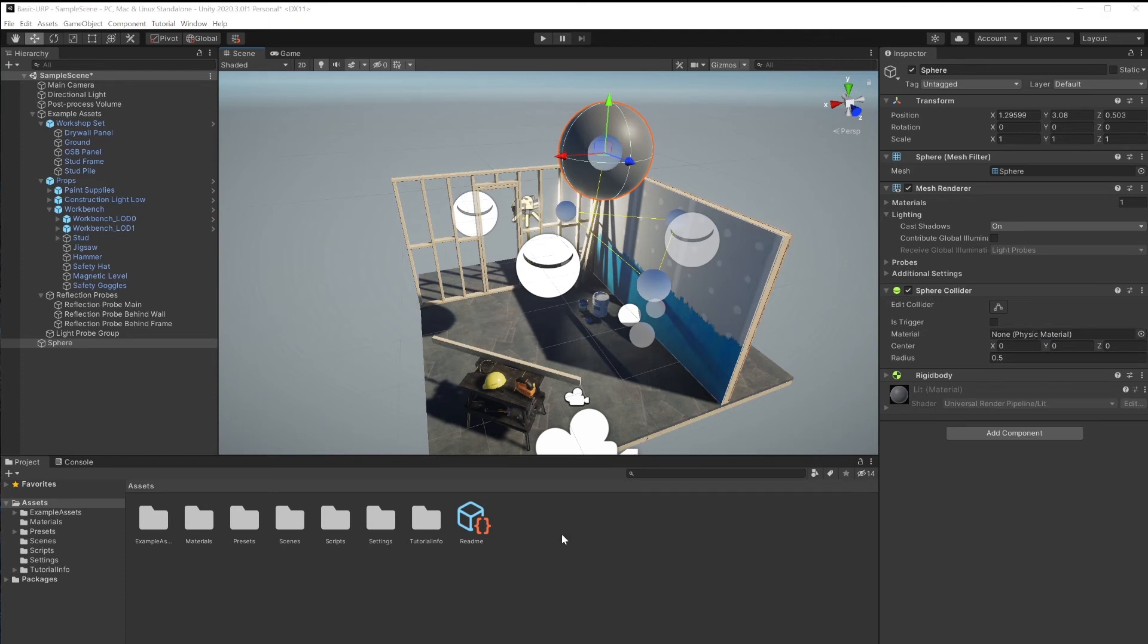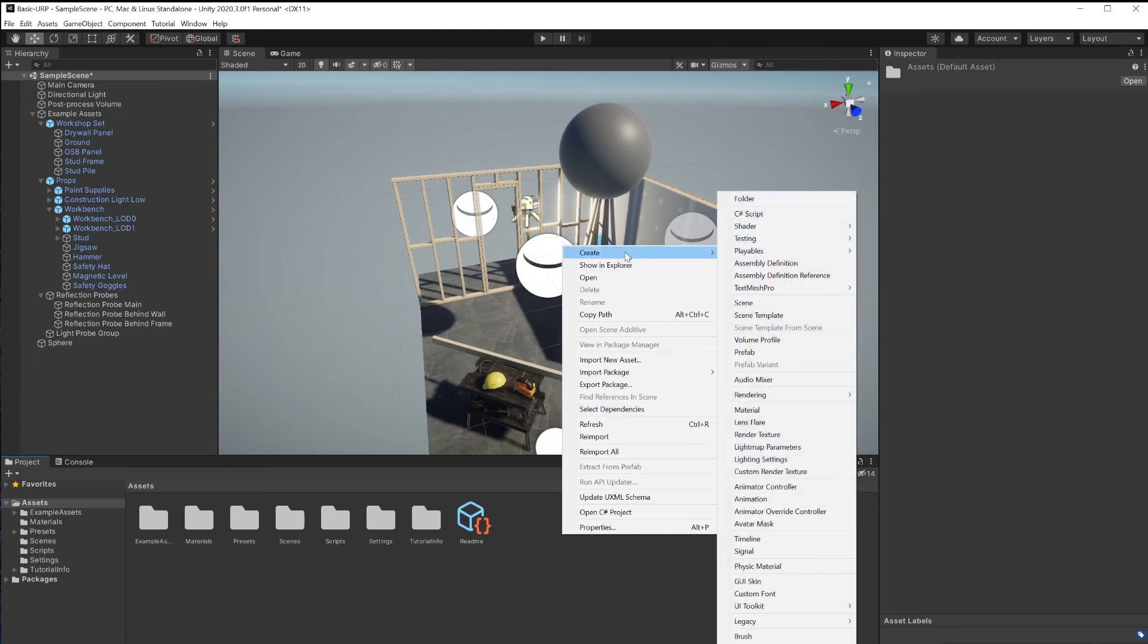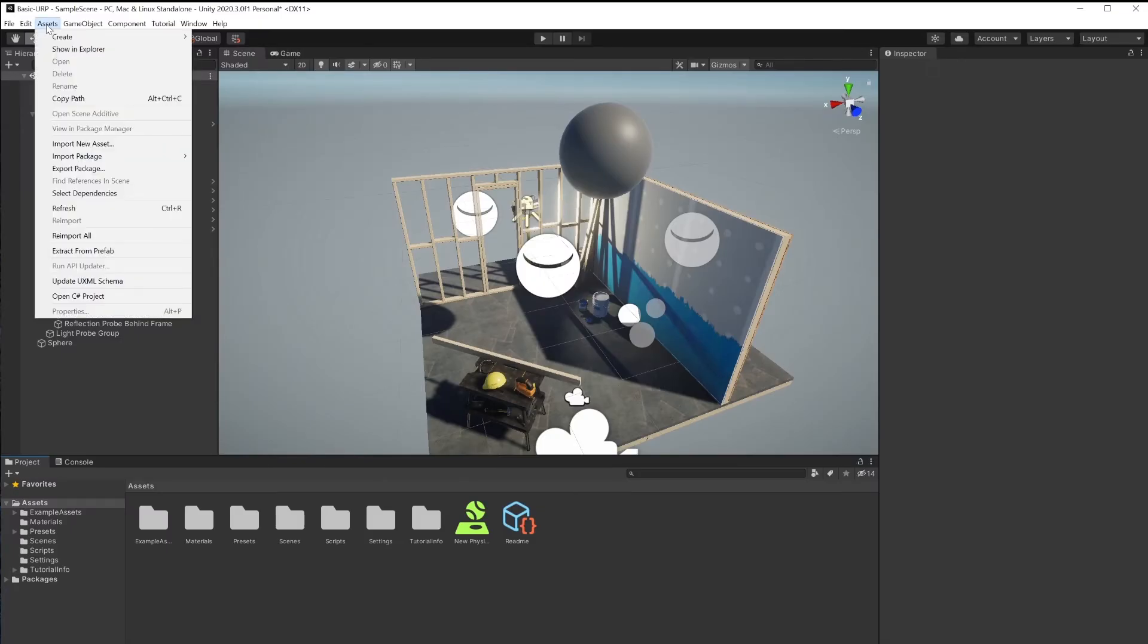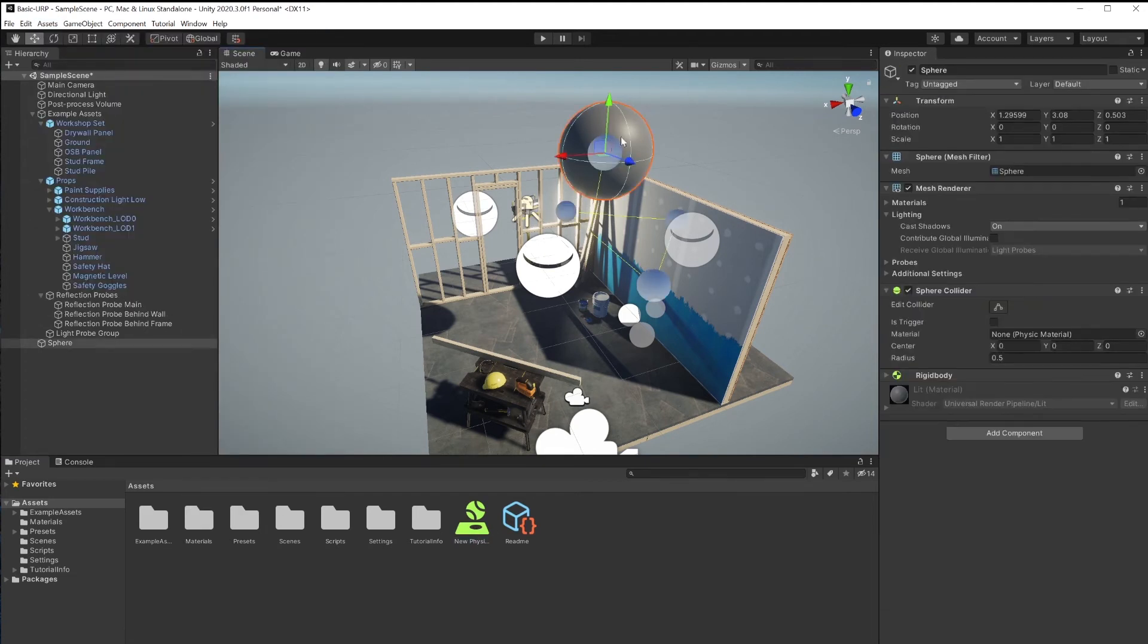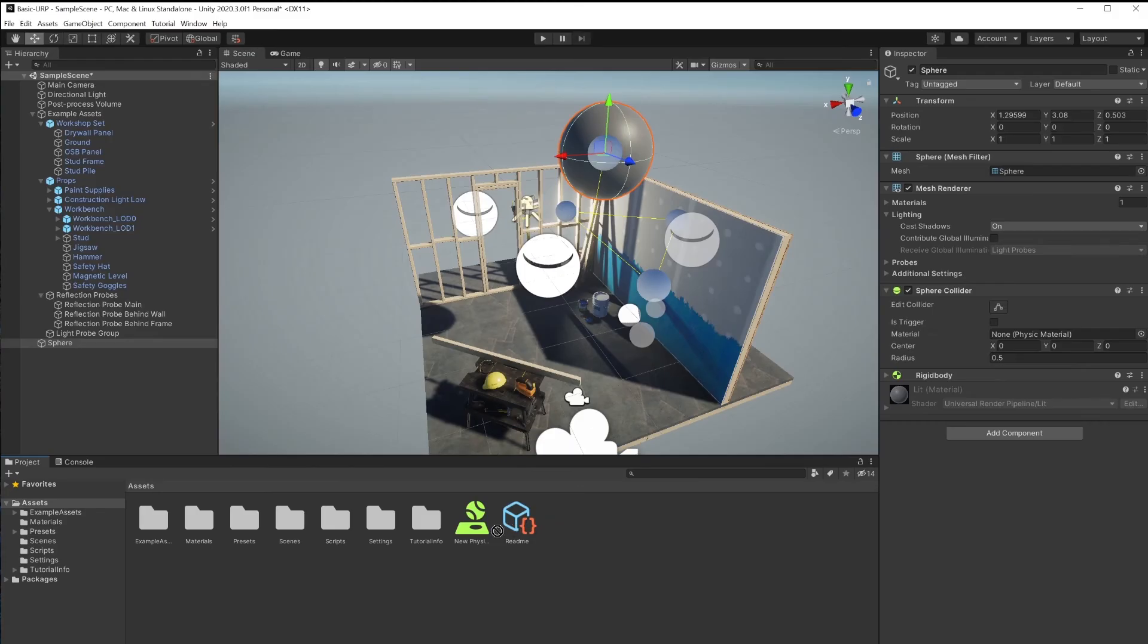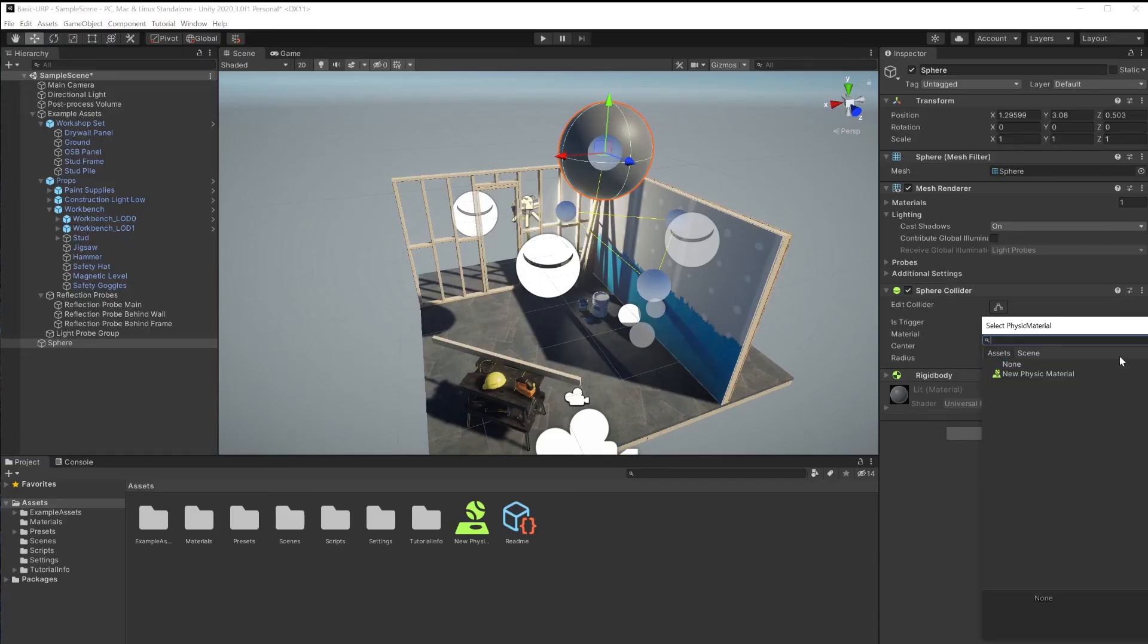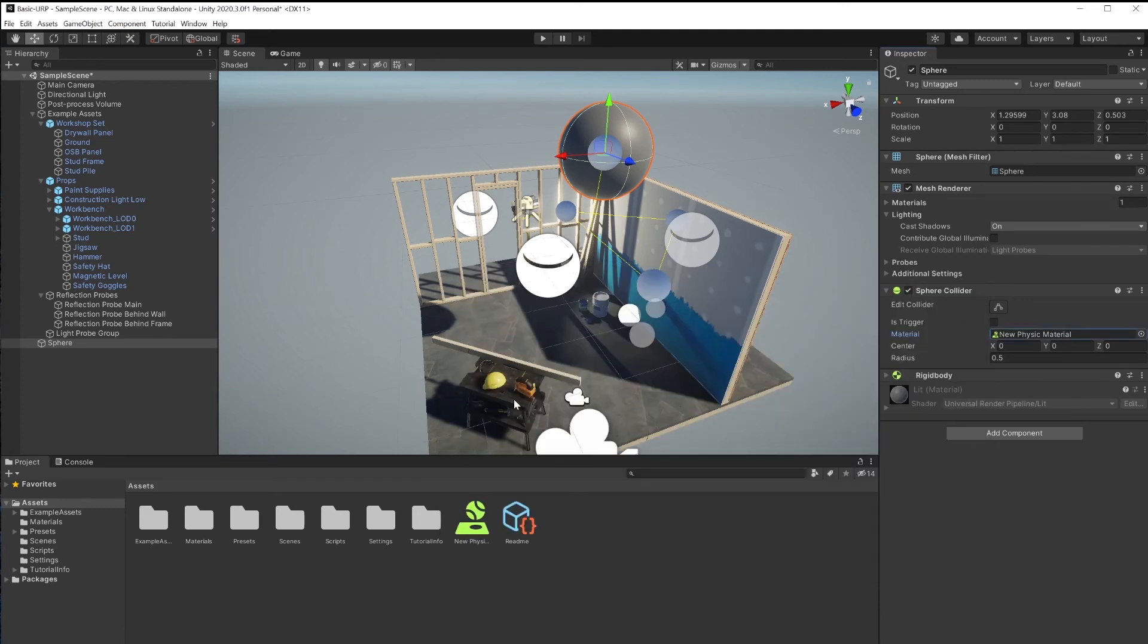To create a new physics-based material to apply to our object, right click in this area, create physics material. You also could go under assets, create, and select physics-based material from here as well. To assign this material to this object, your choices would be to click and drag and drop on this material slot, or click this target, which will bring up a browser. And then you could click on this material right there.